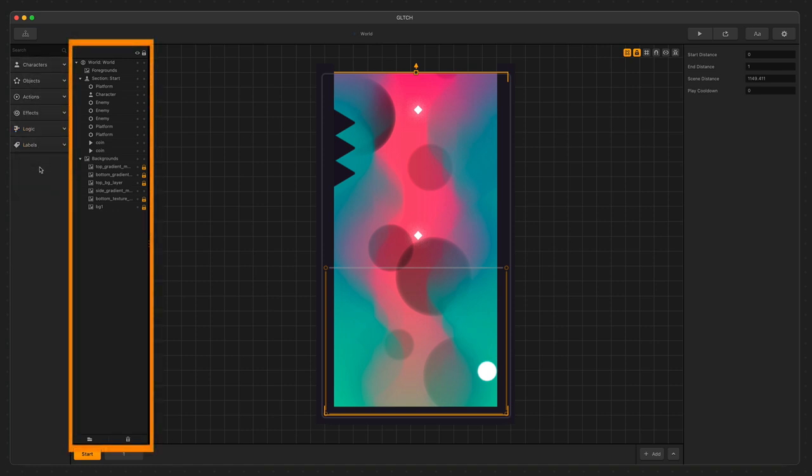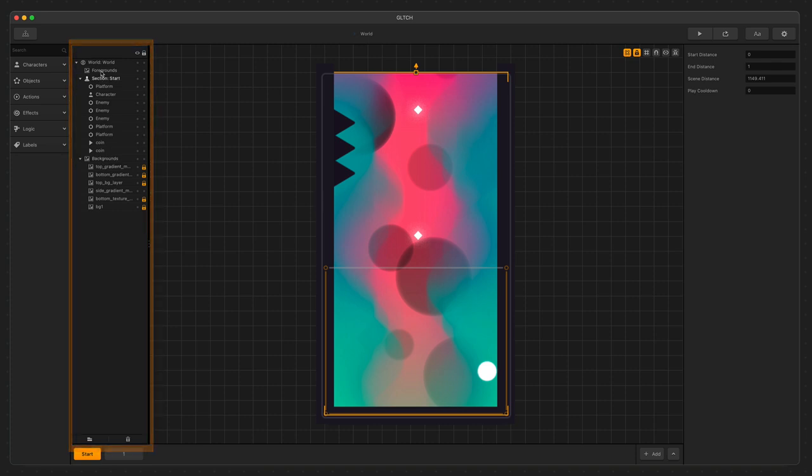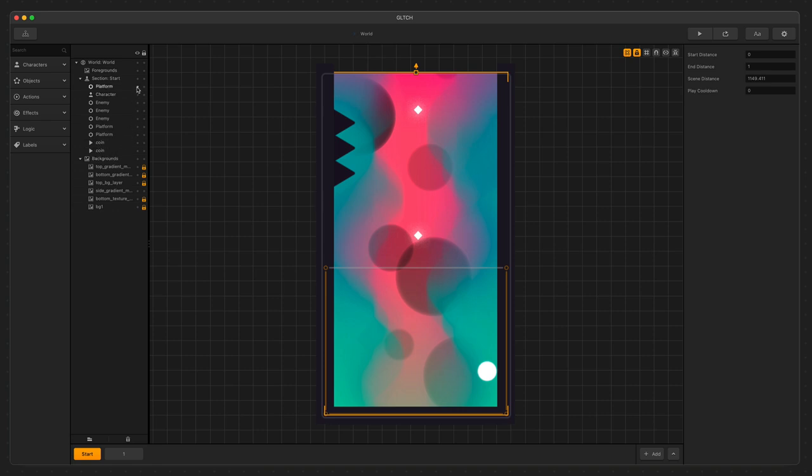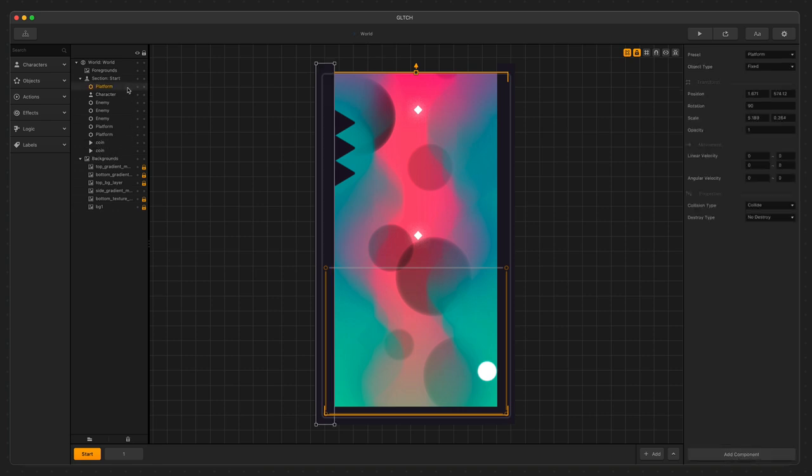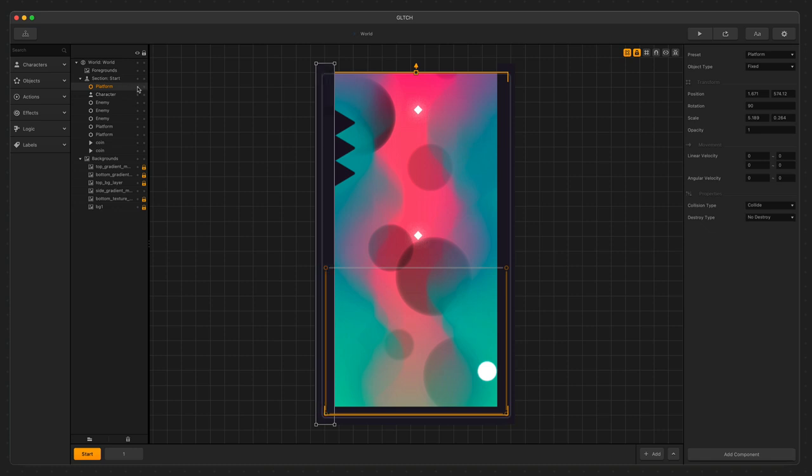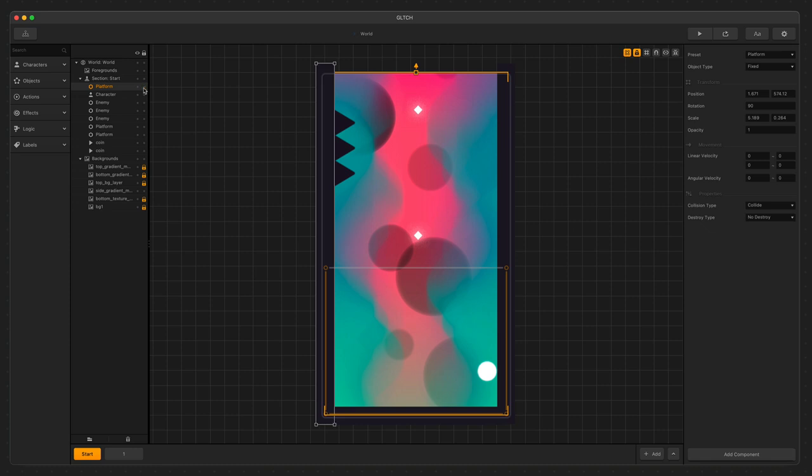To the right of the Assets panel is the Outliner. The Outliner contains all of the Assets that we have in the current scene. In the Scene Editor, selecting an item here will select it in the scene. We can also hide objects to make others easier to find or see other items around it. We can lock items to avoid accidentally selecting them and moving them while we're poking around in the scene.